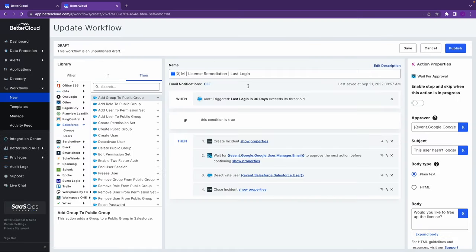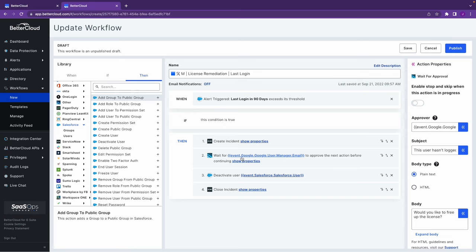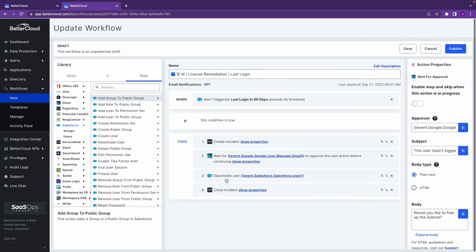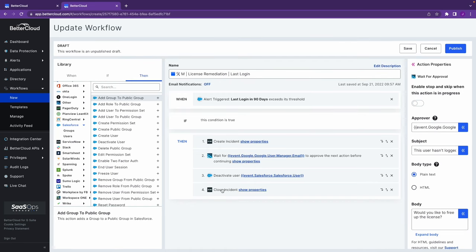But I can also use this as the opening point of a workflow. And so now, every time someone doesn't log in for 90 days, I'm going to automatically create a ticket inside of my ITSM. I'm going to reach out to whoever governs access to Salesforce, notifying that this person hasn't used it. And if they approve, I will deactivate this user and reclaim that account, and finally close out the incident.